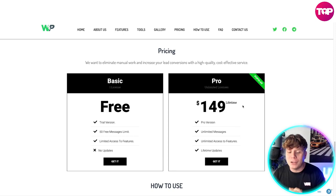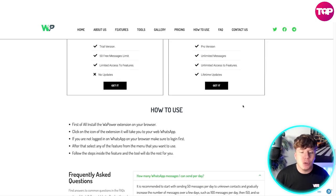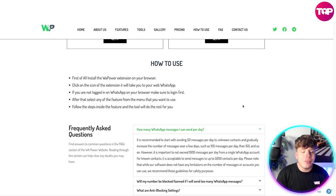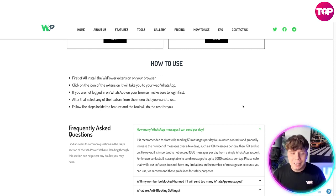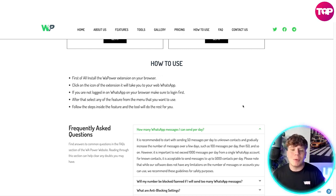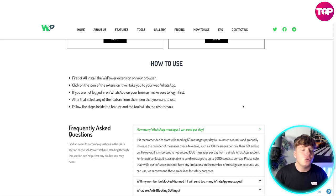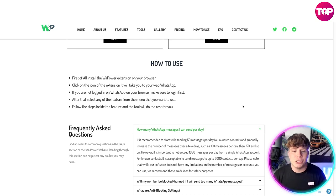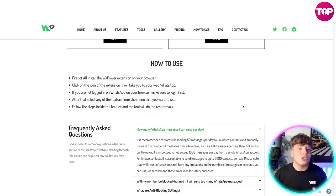It's super easy to use. First, install the WhatsApp Power extension on your browser, then click the icon of the extension — it'll take you straight to web WhatsApp. If you're not logged in on WhatsApp on your browser, make sure you do that first. After that, just select any feature from the menu that you want to use, follow the steps inside the feature, and the tool will do the rest for you.